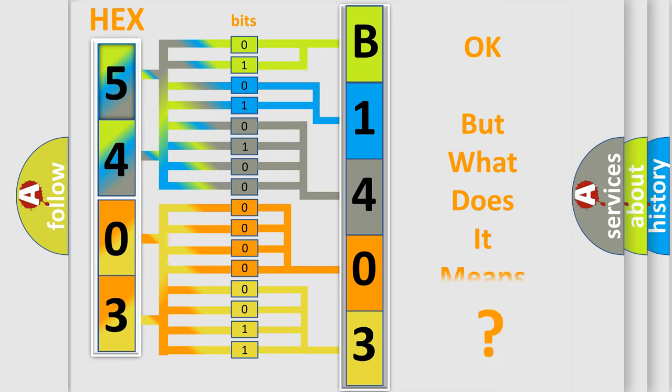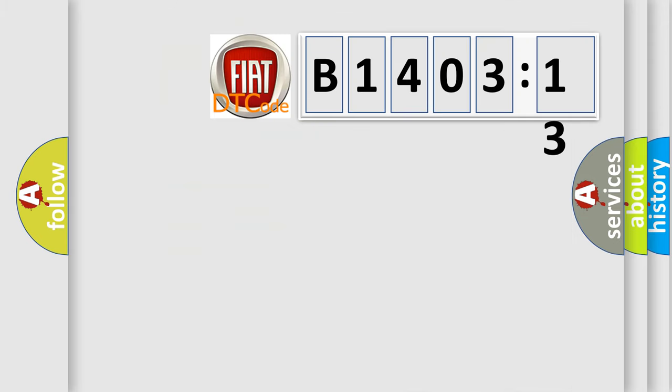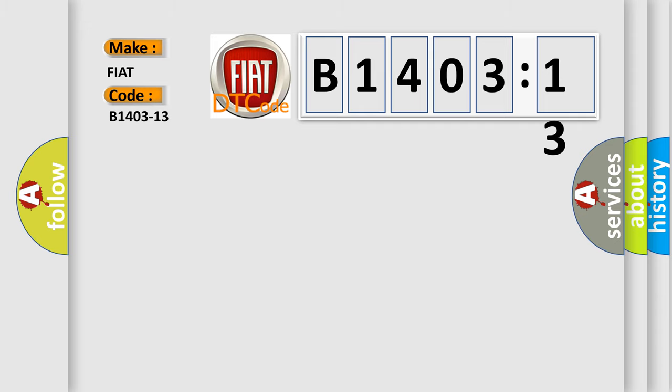The number itself does not make sense to us if we cannot assign information about what it actually expresses. So, what does the diagnostic trouble code B1403-13 interpret specifically for FIAT car manufacturers?